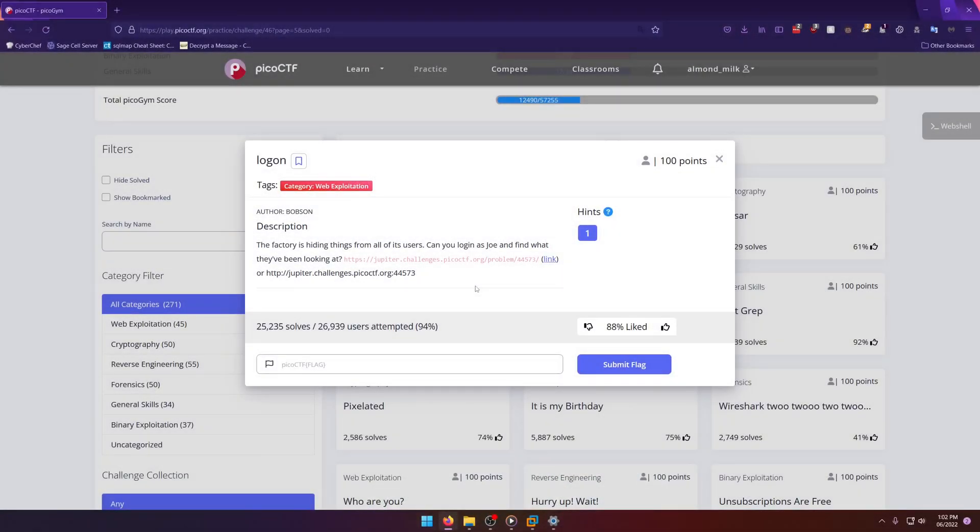Hello, world. Welcome back to another PicoGym exercise write-up video. In this video, we'll be walking through the web exploitation challenge, Log On. Let's get into it.